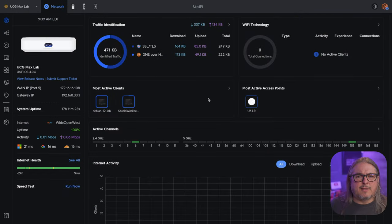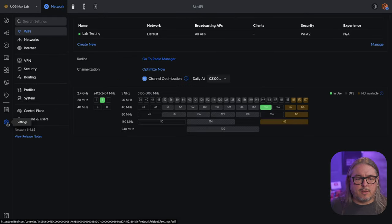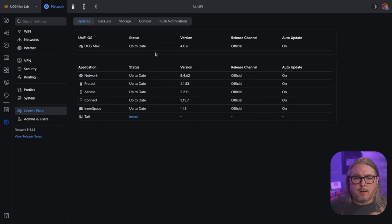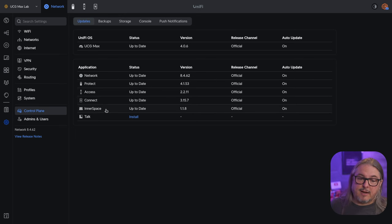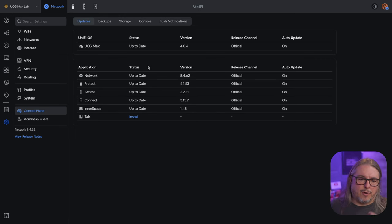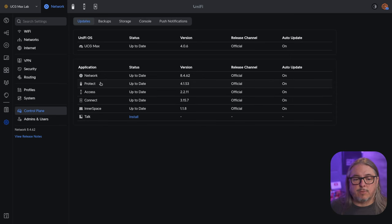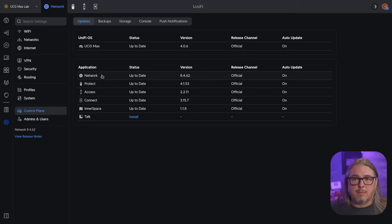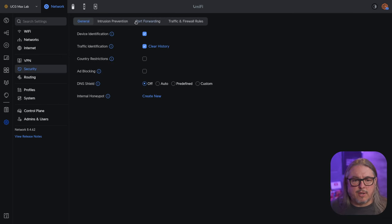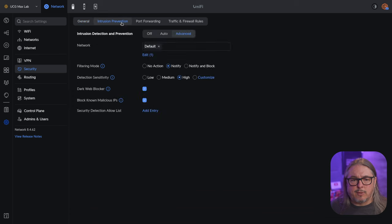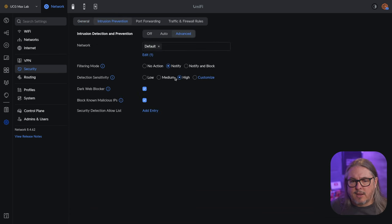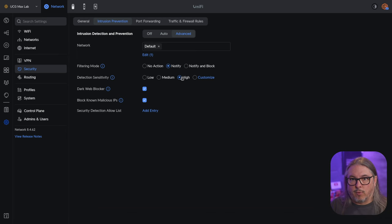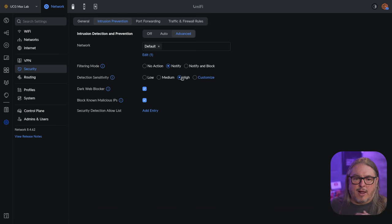Now before we get into the testing, we need to talk about the setup here. If we go to settings and we look at the control plane, we can see that I have network protect, access connect, inner space all installed. Now I'm not really doing much with access connect or inner space right now, mostly it's just protect and network that's taxing the system. I just wanted to at least have some things loaded on here. Also, if we're in here and we go over to security and we look at intrusion prevention, I do have this turned on and I have it turned on to high. So I want to make sure I'm testing these VPN speeds with full network protection turned on.